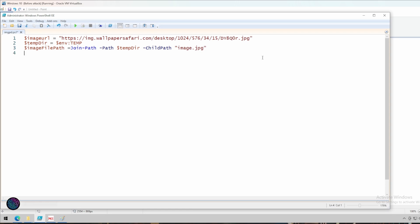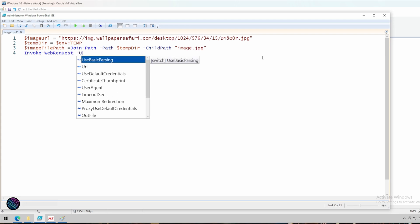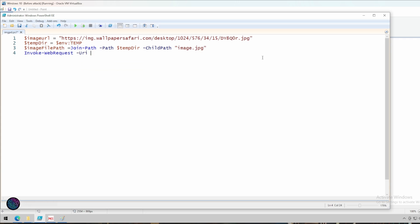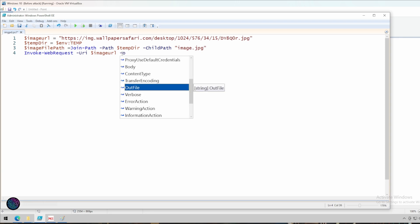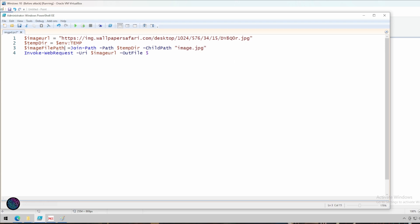Now once that's done, we have to give the instruction for the PowerShell script to download the image from the image URL. The command is Invoke-WebRequest, with -URI equal to $imageURL — this tells the script to execute and download that URL. Then we set -OutFile to $imageFilePath, giving the complete path. Successfully done.